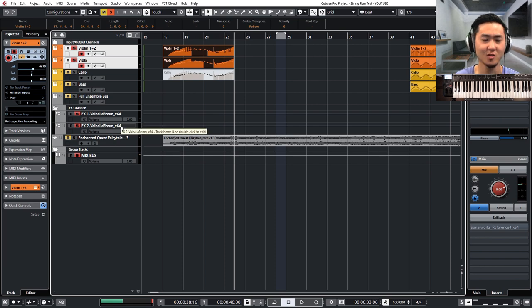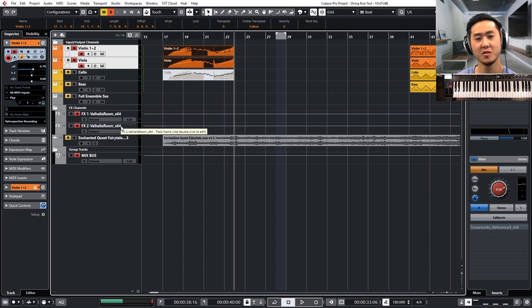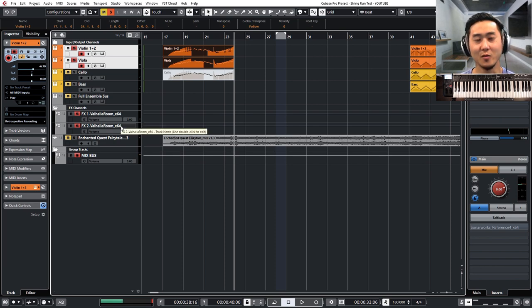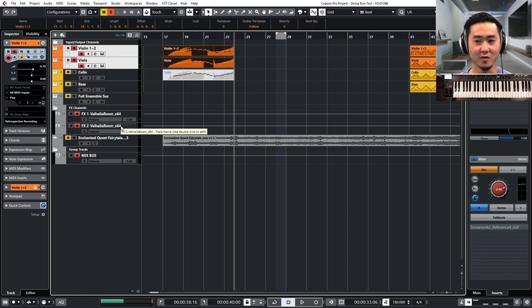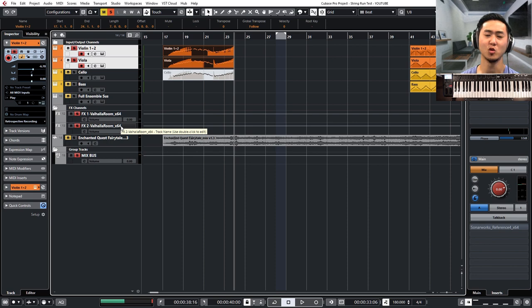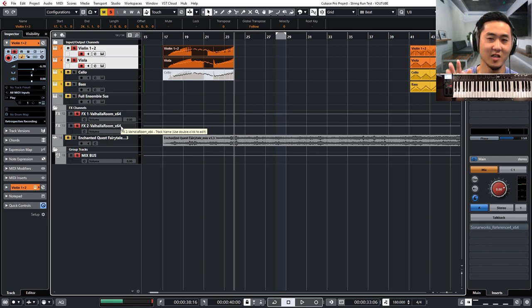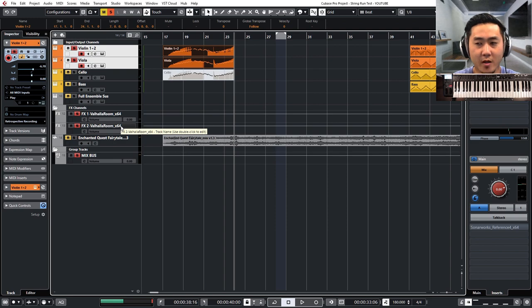Because again, these are slur runs and you're not supposed to hear every single note individually. It should have that smear sound. So anything you can do to offset those notes from each other will also help a lot.